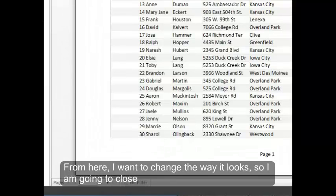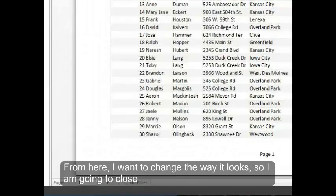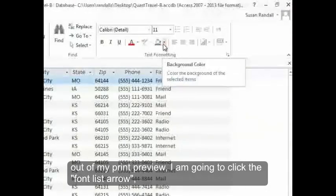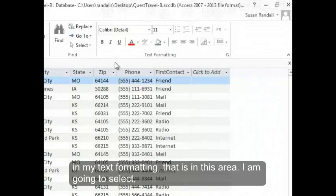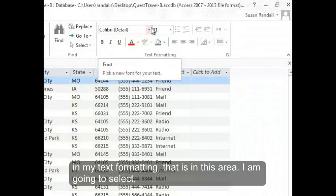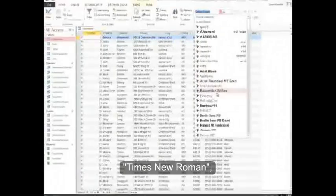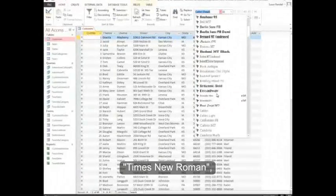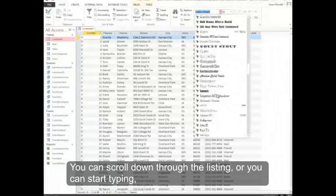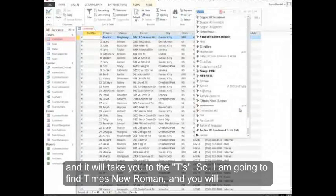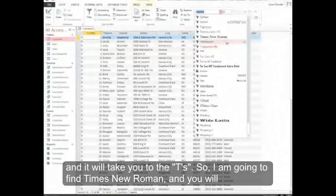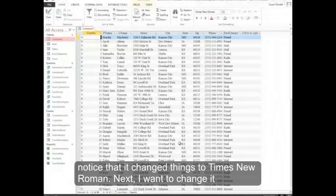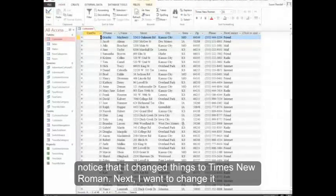From here I want to change the way it looks. So I'm going to close out of my Print Preview. I'm going to click the Font List arrow in my Text Formatting that's in this area. I'm going to select Times New Roman. You can scroll down through the listing or you can start typing and it will take you to the T's. So I'm going to find Times New Roman and you'll notice that it changed things to Times New Roman.